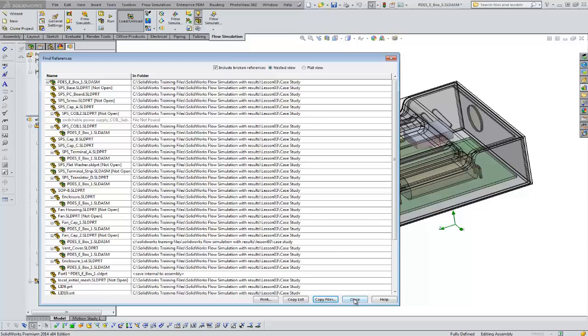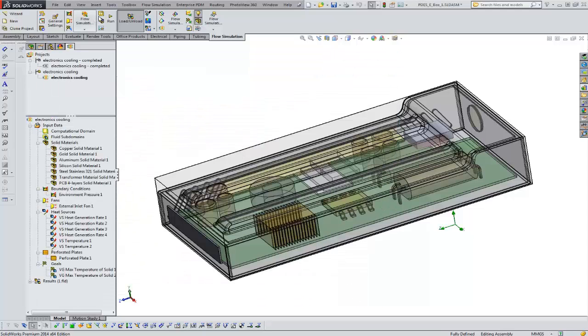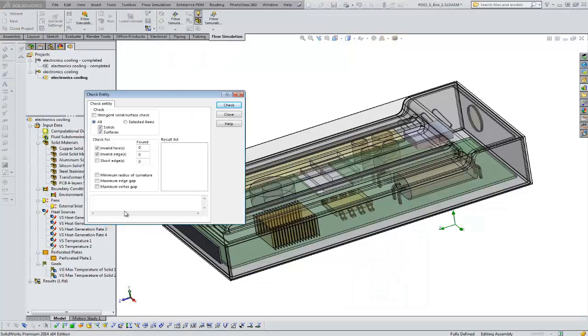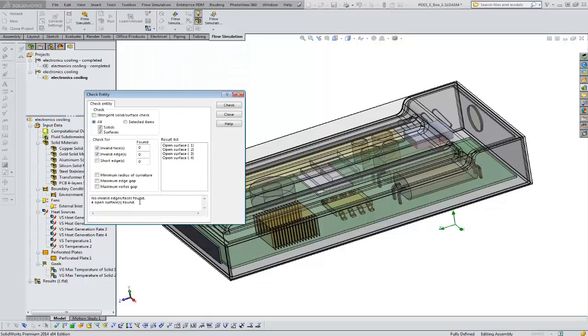Okay, second thing I recommend is you just do a quick tools check in SolidWorks. This is a SolidWorks tool. Looking for specifically invalid faces or edges or general faults would be bad news. We've got some open surfaces. That's no big deal.